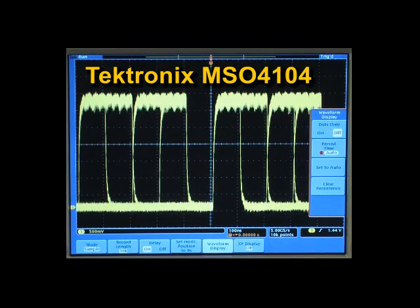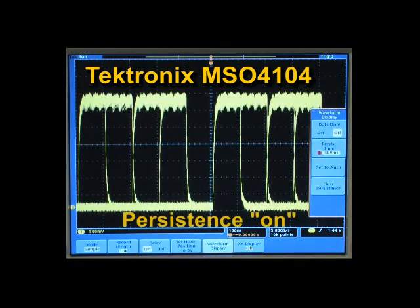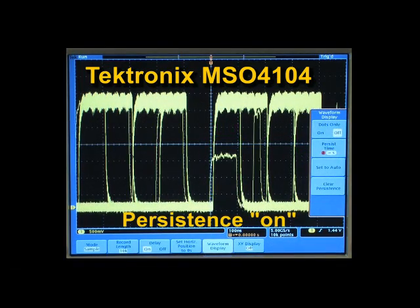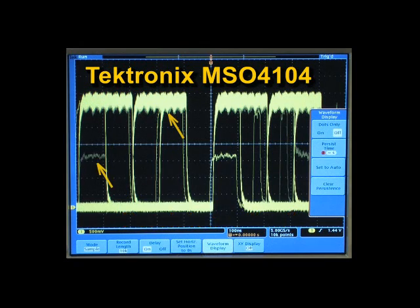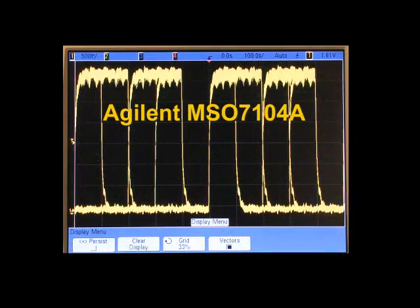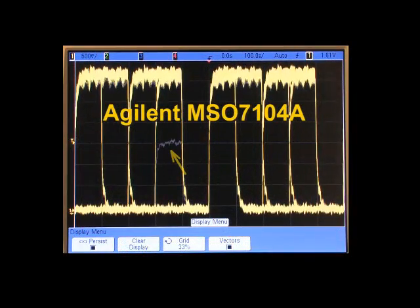With infinite persistence mode on, waveforms accumulate on the display. From the relative brightness of the trace, we see that the illegal digital value, or runt, is infrequent.